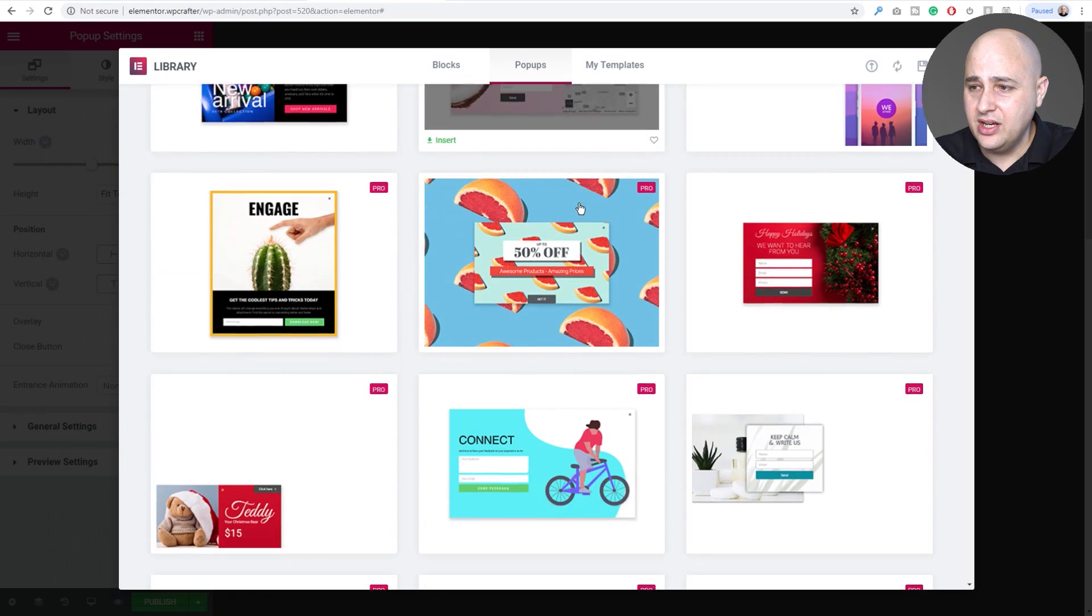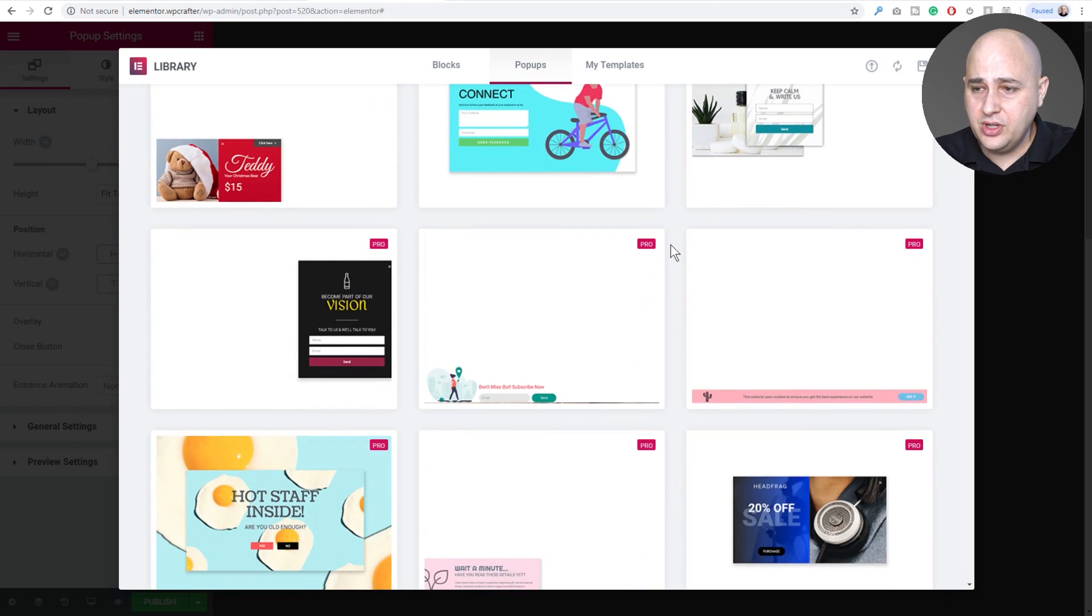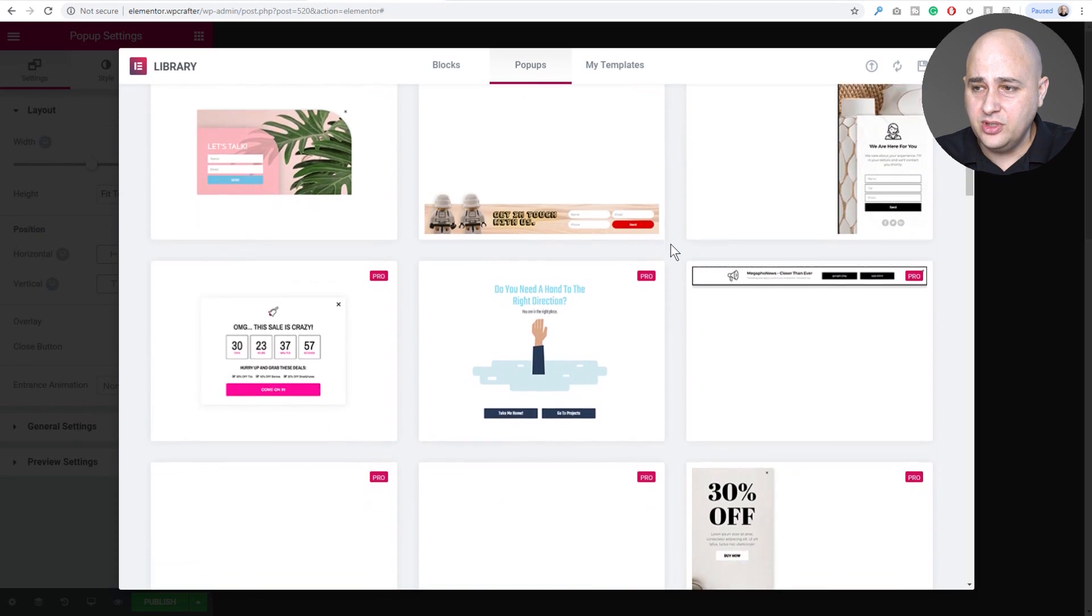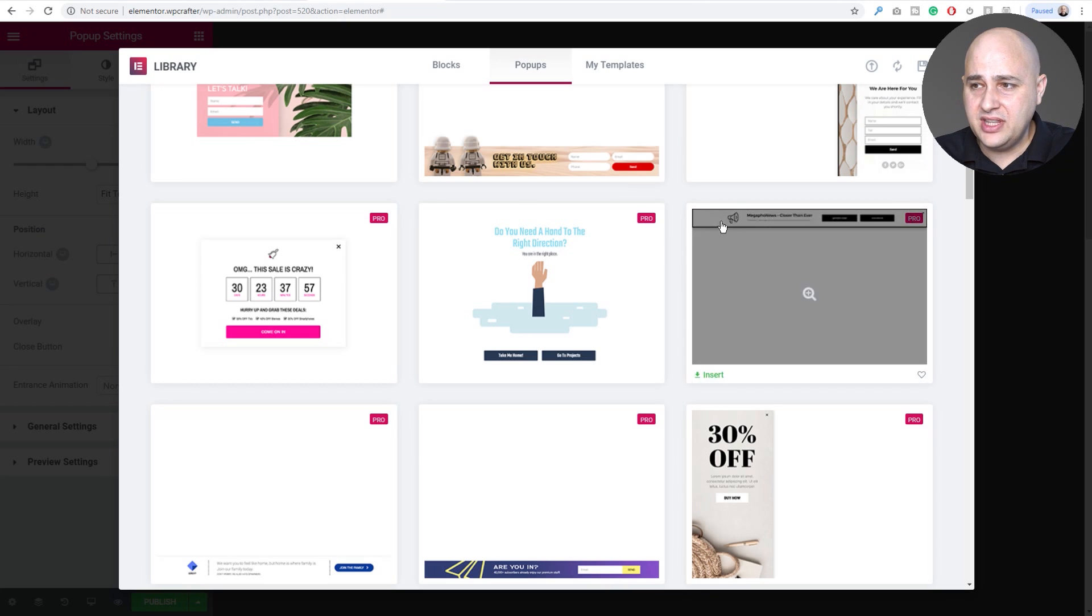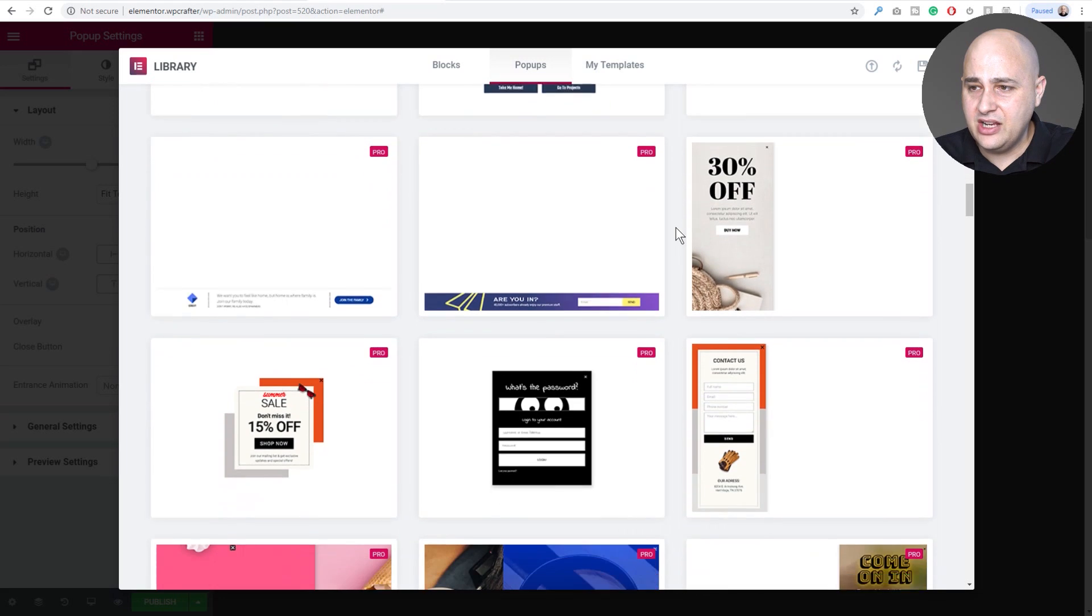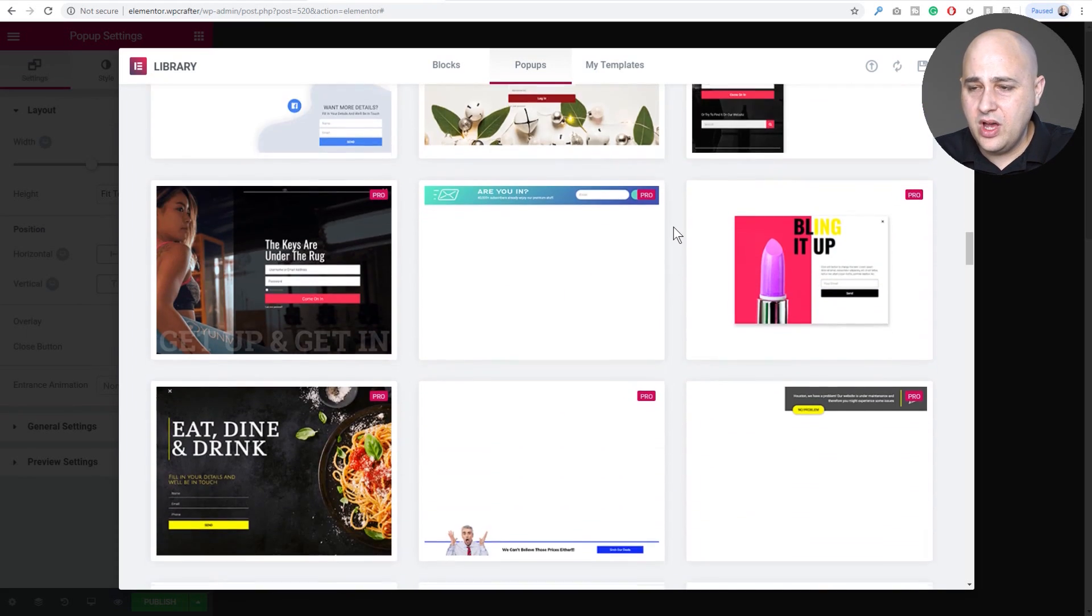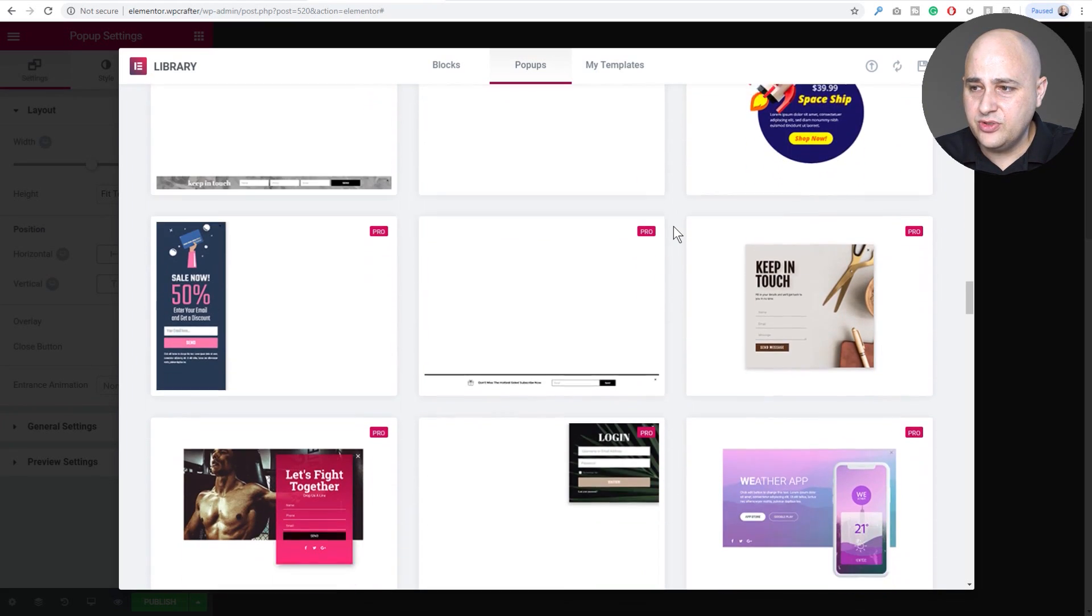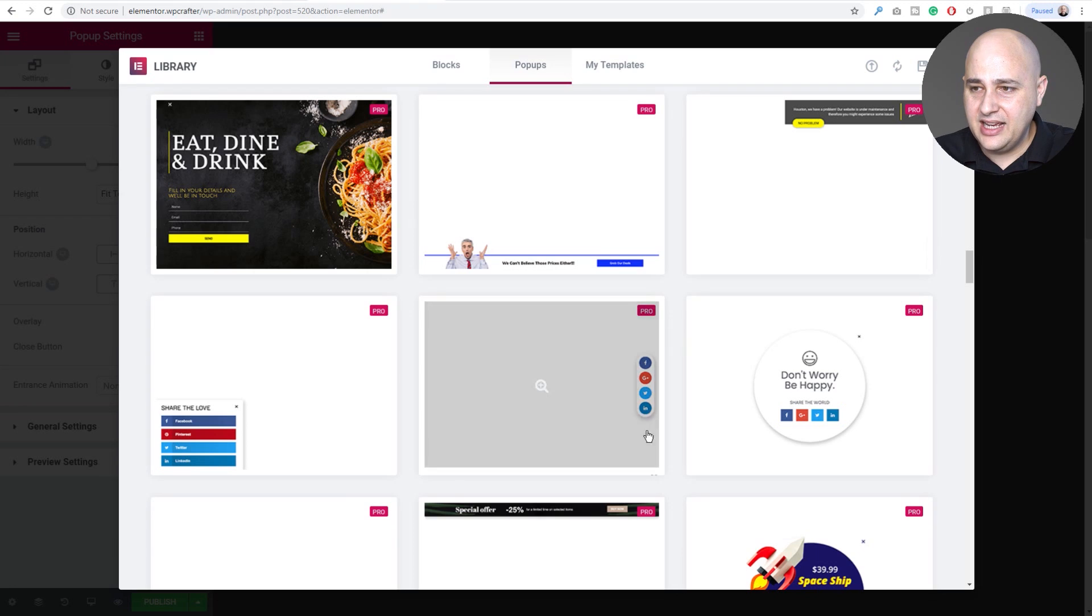You can see they created some amazingly beautiful templates. One of the things I didn't see in the Elements pack was these top bar, bottom bar templates. I really like those as well. I find them very useful and can be used for lots of different purposes. I really like this with Elementor, the social share.